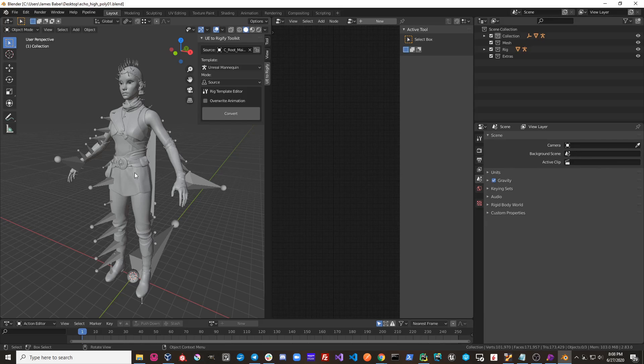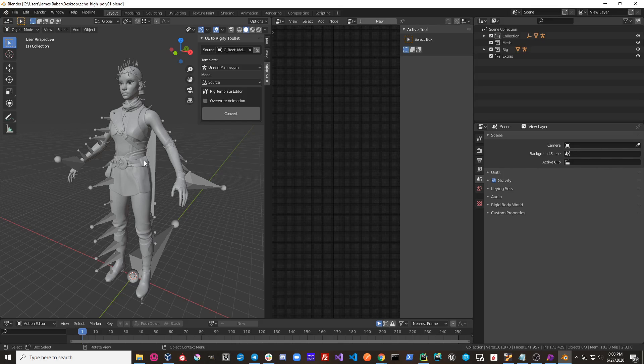As you can see here, I have a different character, and the Unreal Mannequin template is not going to work with this. So I need to import the template that was made for this character.